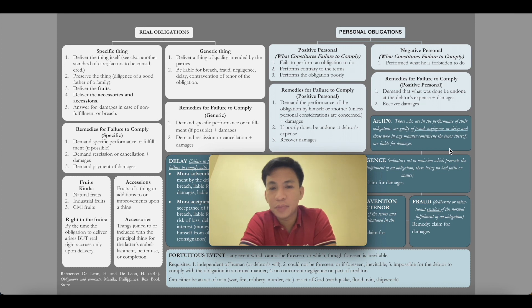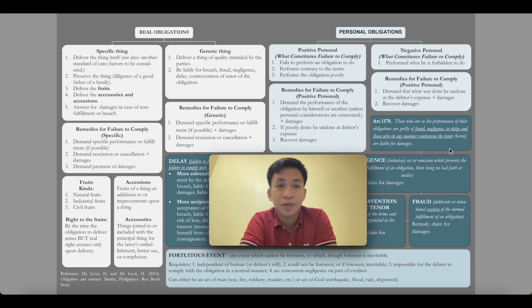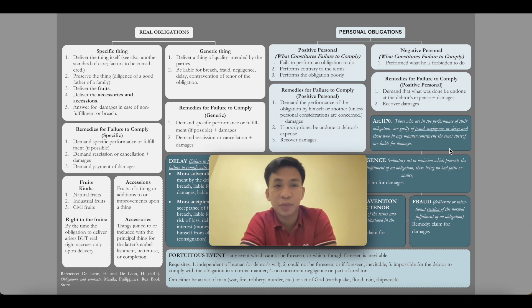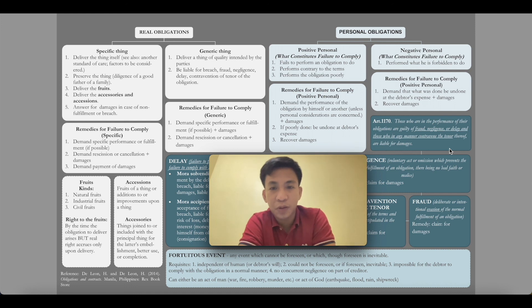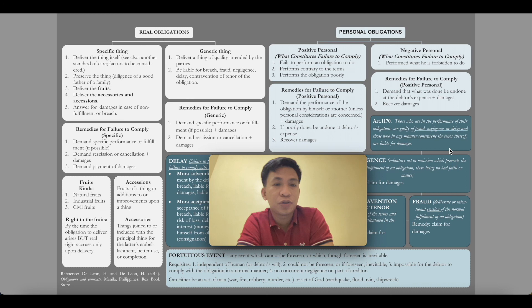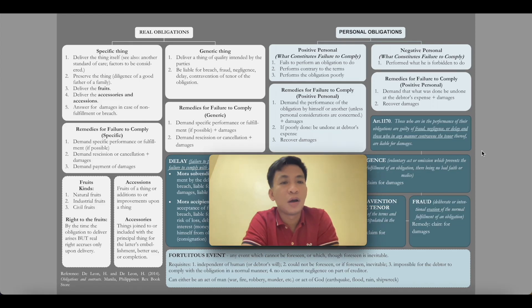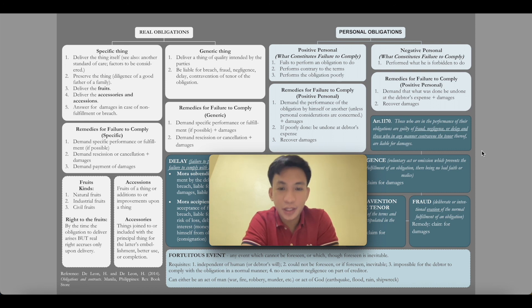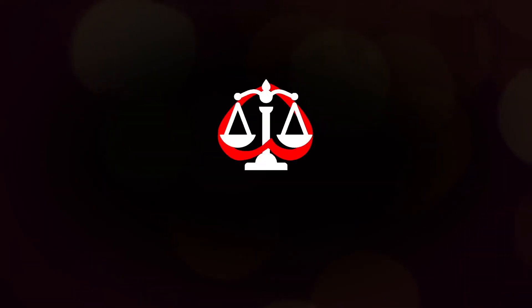For the next meeting we will be discussing fraud, negligence, delay, and related topics. For now, I hope you understood clearly what we mean by real obligations and personal obligations — obligations to deliver a specific thing, obligations to deliver a generic thing, and so on. Thank you for listening and I hope you learned a lot today.